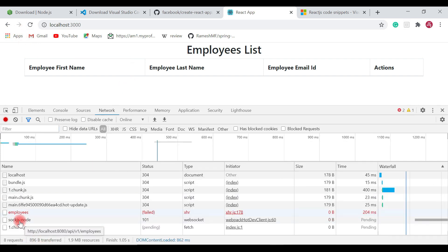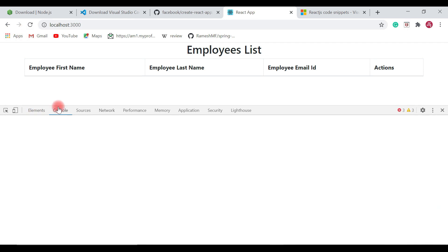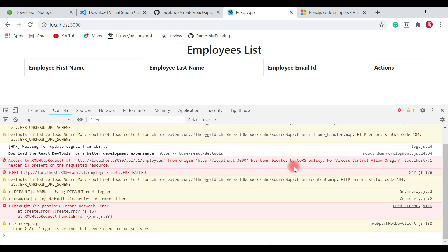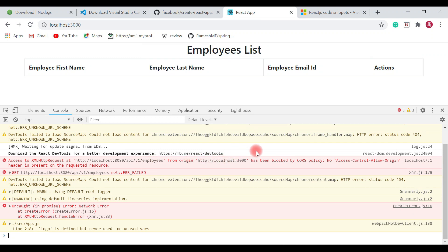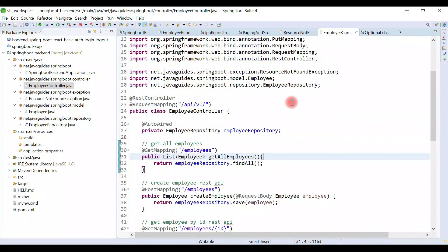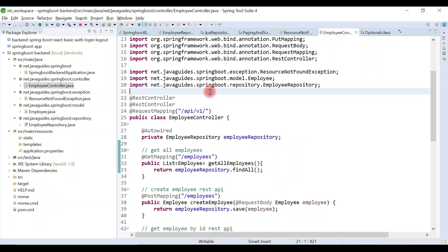Go to the console and you can see we got a CORS policy issue. In order to avoid this issue, we will add a @CrossOrigin annotation on top of the EmployeeController in the Spring Boot application.